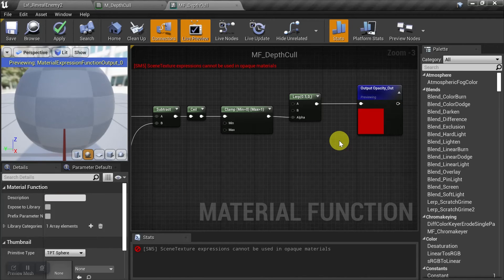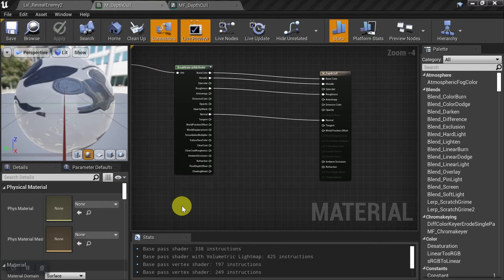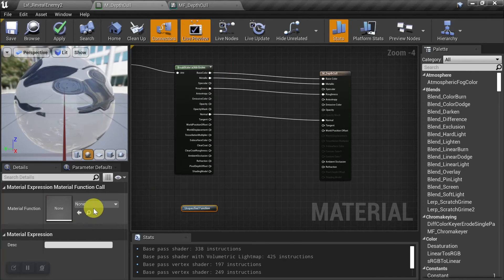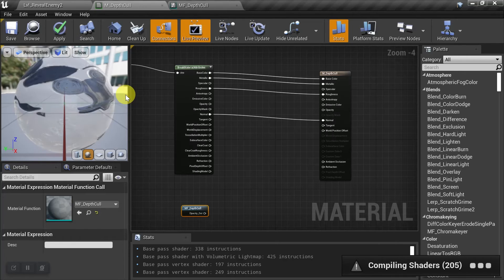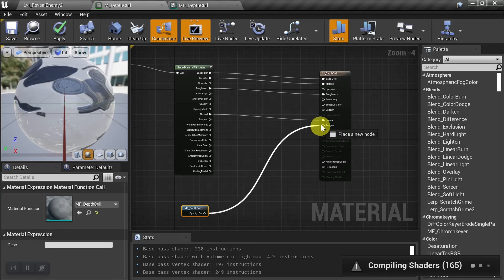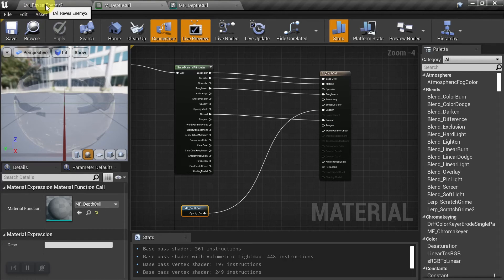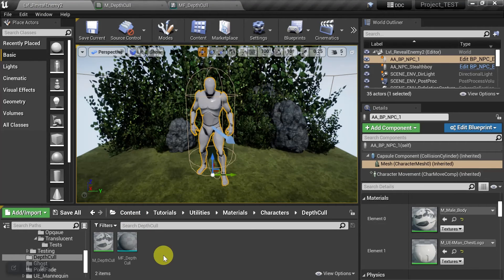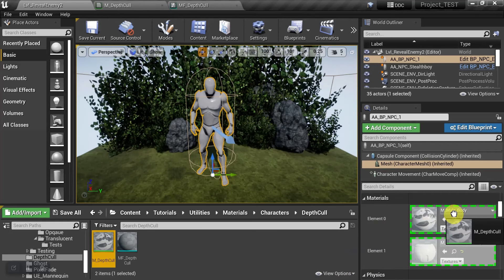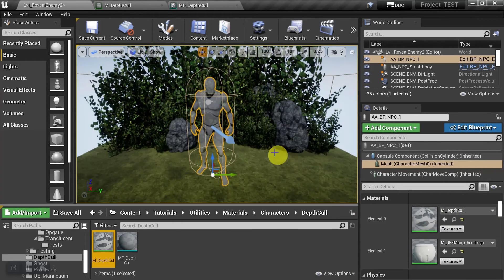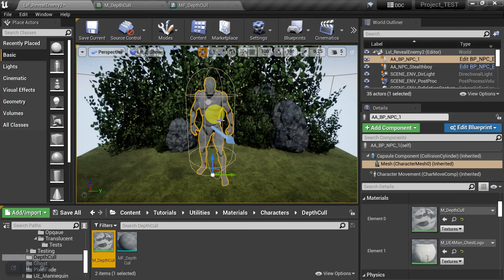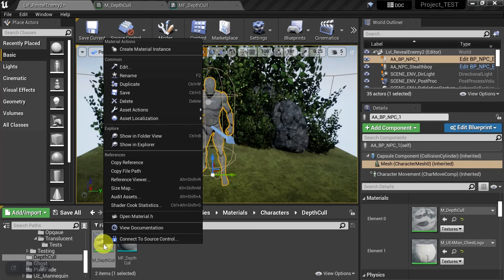Let's apply this to the character. We'll save, go back to the base material, do a function call, and call in the MF_DepthCull function we just created. We plug opacity_out into the opacity input, then save and compile. Back in the content browser, we apply the depth culling material to element 0, which is for his body — we can see it's already starting to take effect, though he lost his shadows since we turned shadows off for this material. We also want to apply depth culling to his logo, and since that's a material instance, we'll create one called 'MI_Logo'.